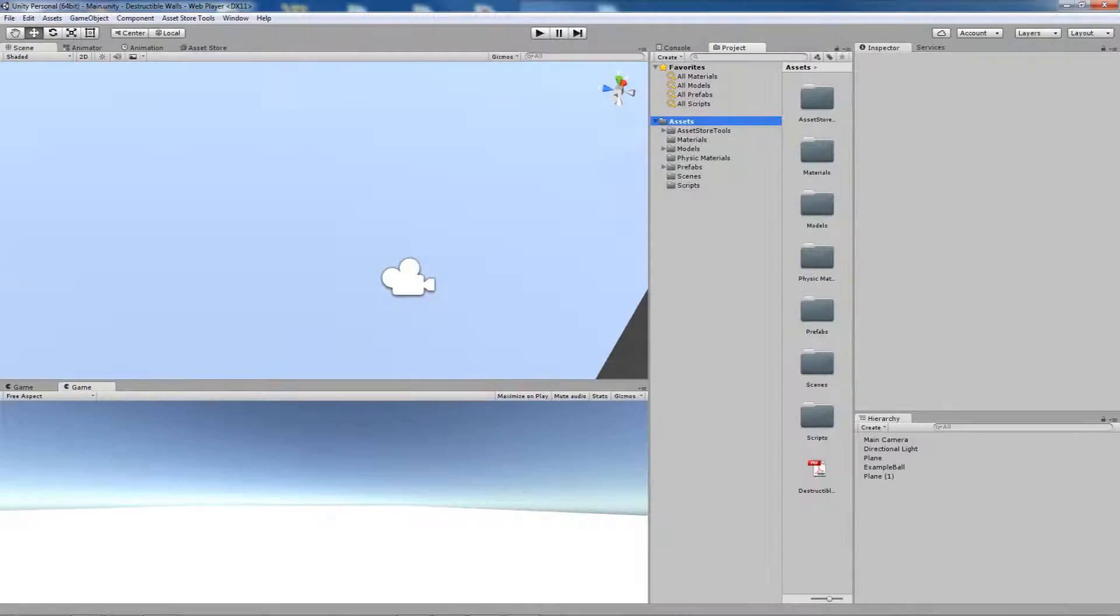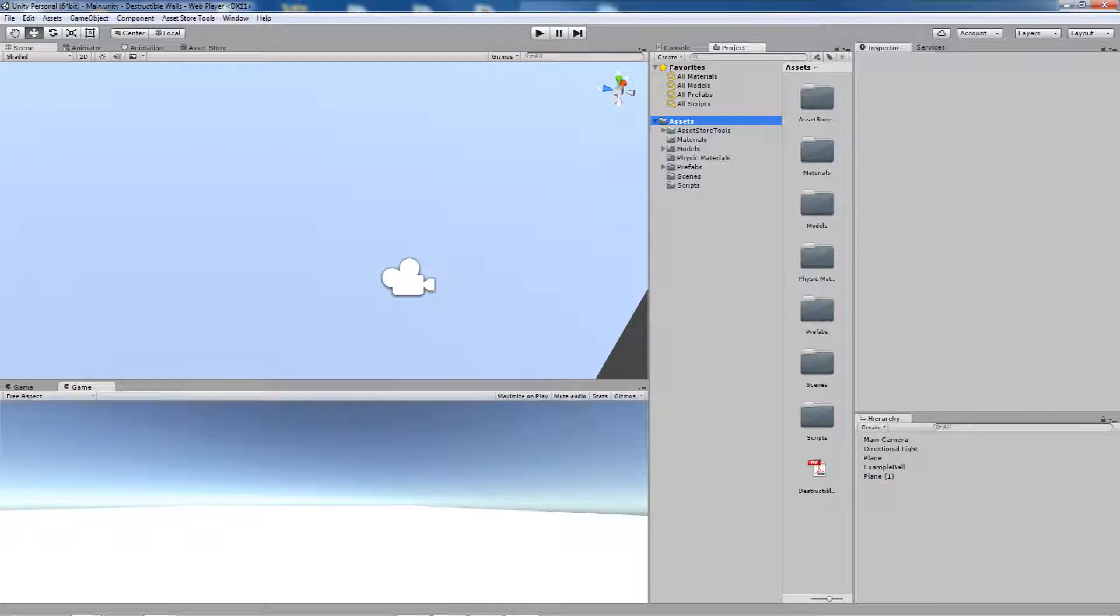Hello, in this video I'm going to show you how to use the Destructible Walls Unity Asset Store package.